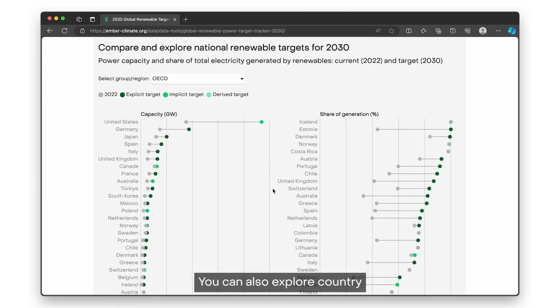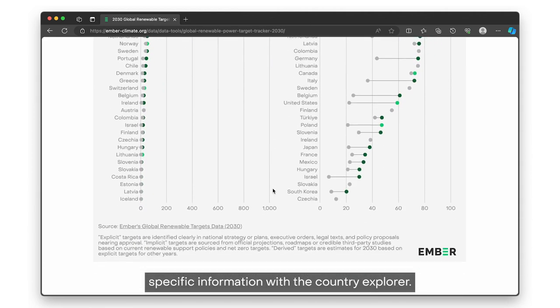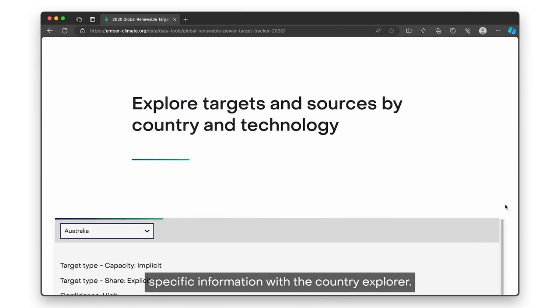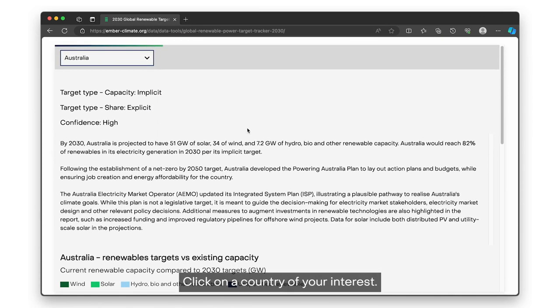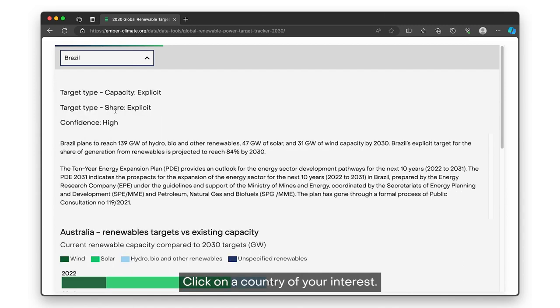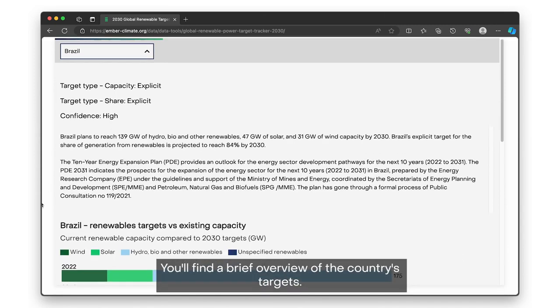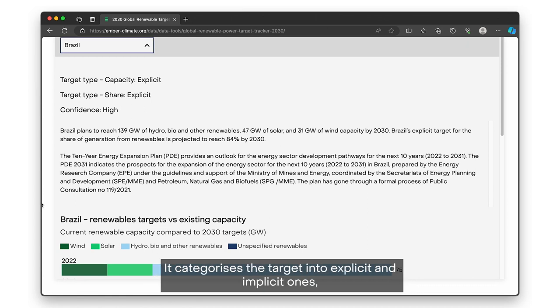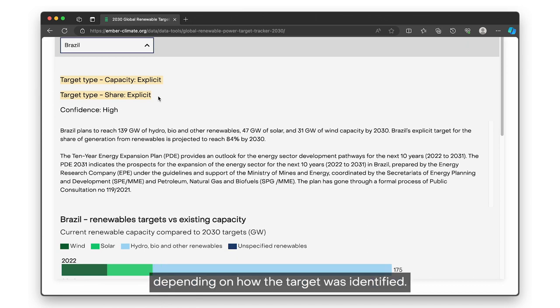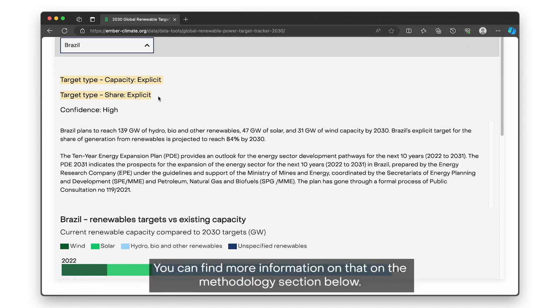You can also explore country-specific information with the Country Explorer. Click on a country of your interest. You'll find a brief overview of the country's target, which categorizes it into explicit and implicit ones depending on how the target was identified. You can find more information on that in the methodology section below.